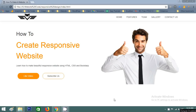Hello and welcome to another video of Easy Tutorials. Today I will show you how to make a responsive website using HTML, CSS, and Bootstrap. Here is the demo that I will create today.